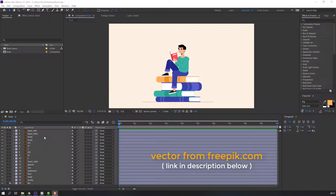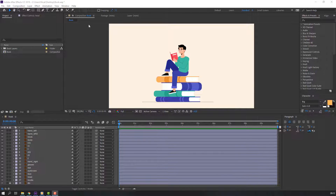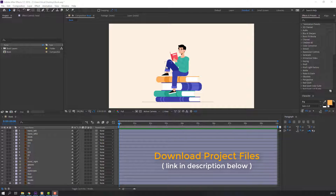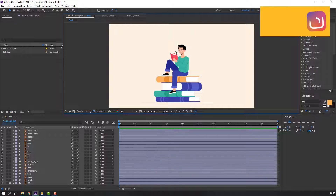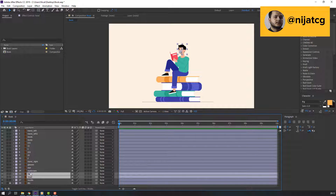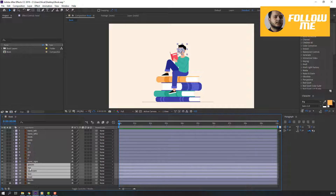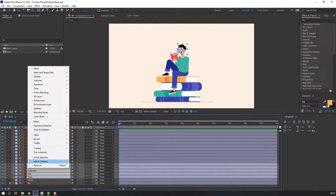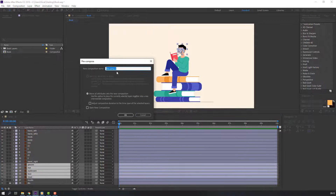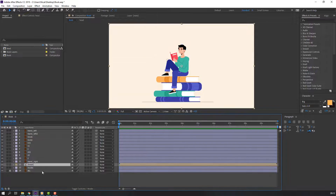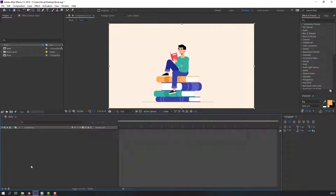I'm using vectors from Freepik.com — I'll add a link below — and project files of course. Let's make a composition. Select the character head: face, brown, glasses, and right-click pre-compose. Add a pre-compose name and click OK. Let's open it here.